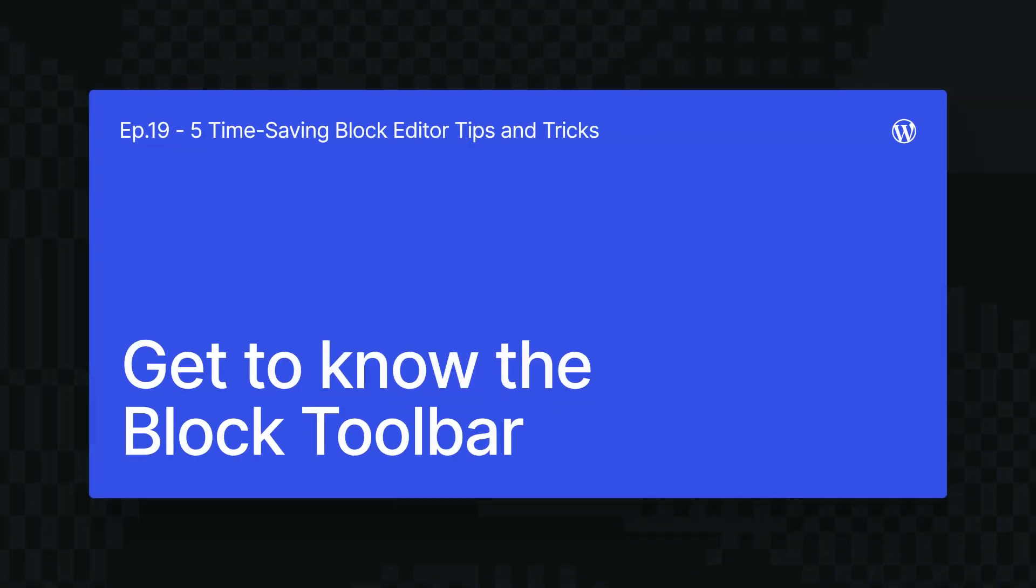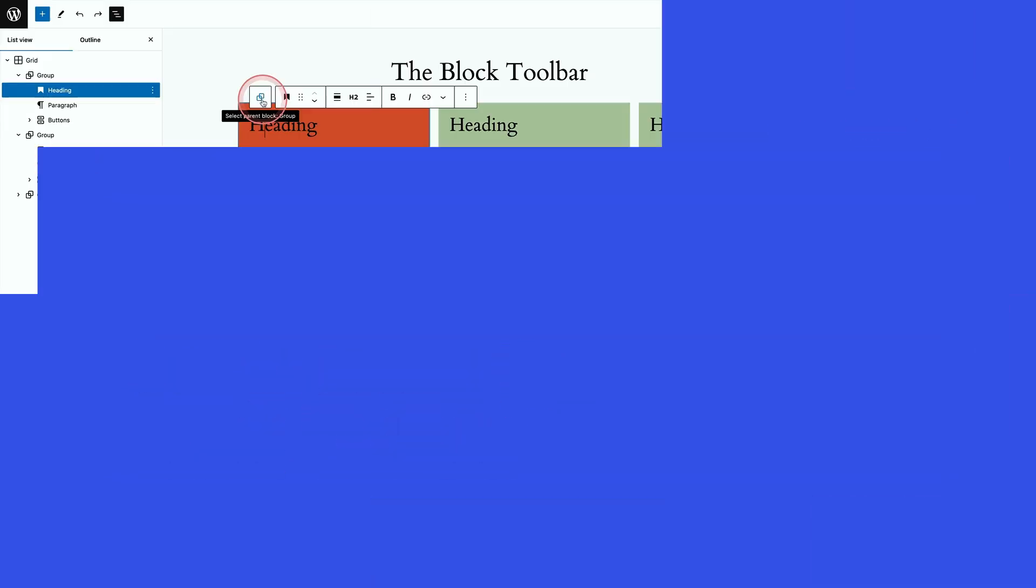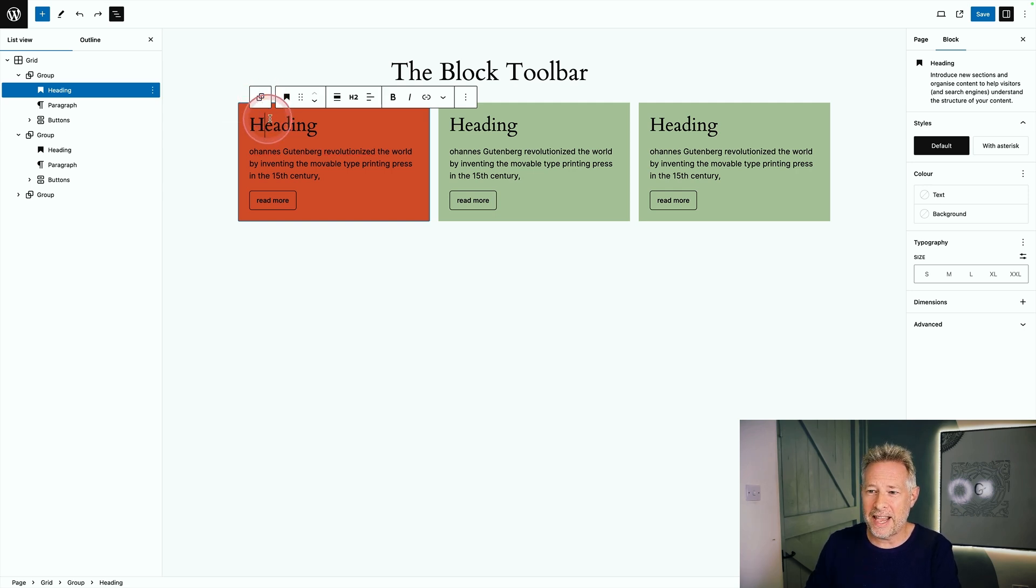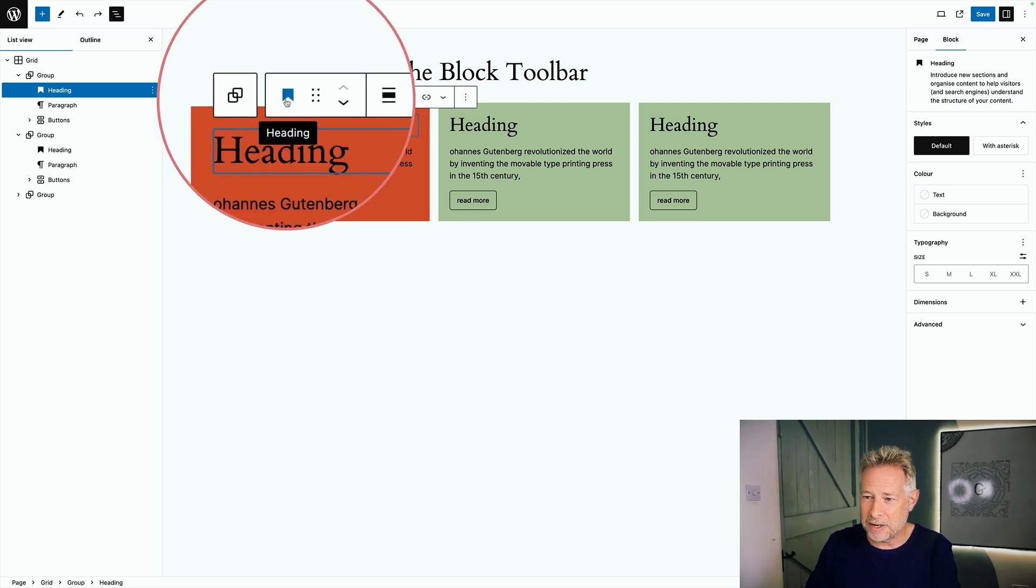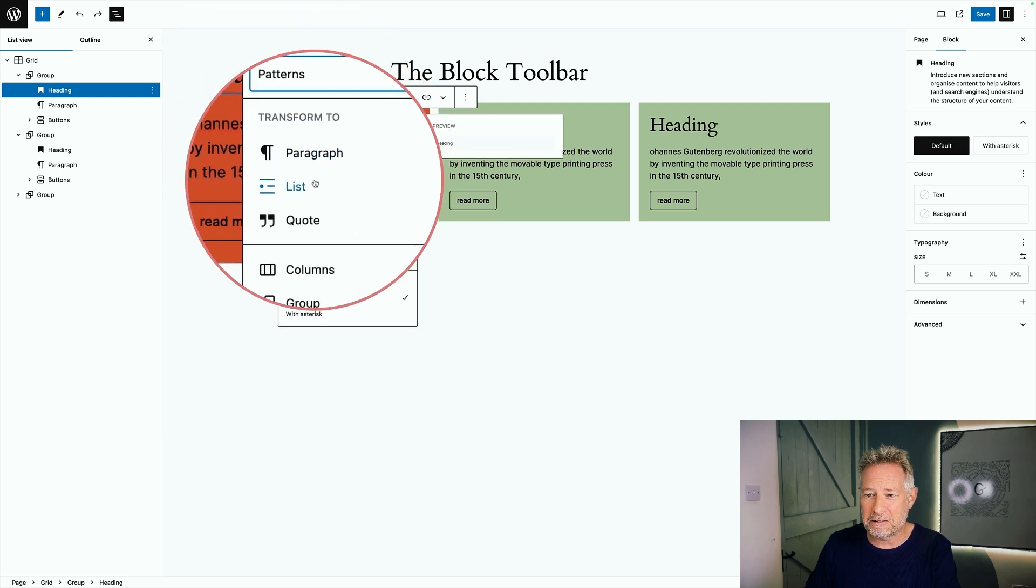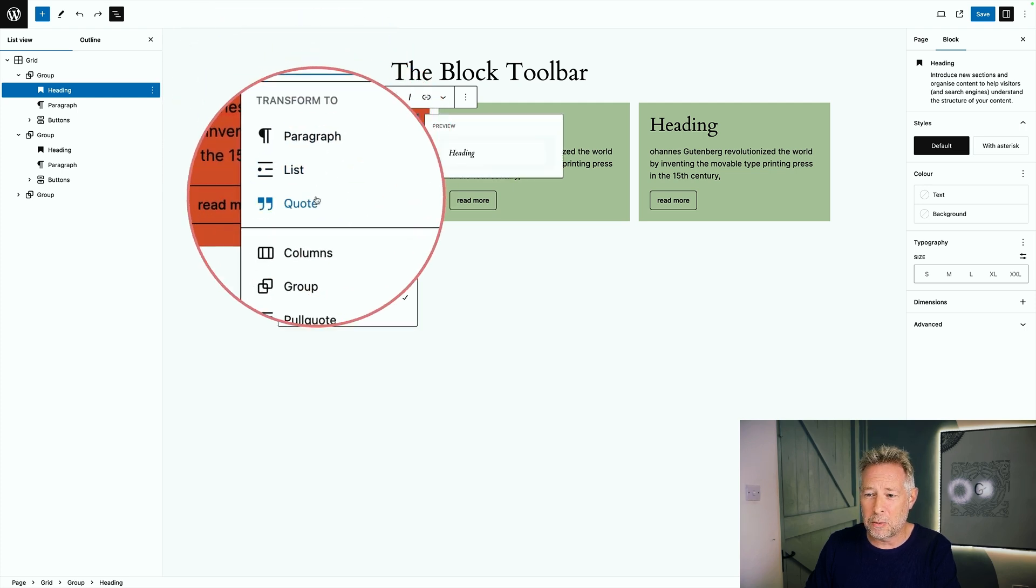The block toolbar has some really neat tricks up its sleeve to help you save a bunch of time. First up, it lets you transform blocks into different types of blocks. I've selected the heading block here and if I look at this little icon here and click on it, you can see I can transform that into a paragraph, a list or a quote block in a single click.